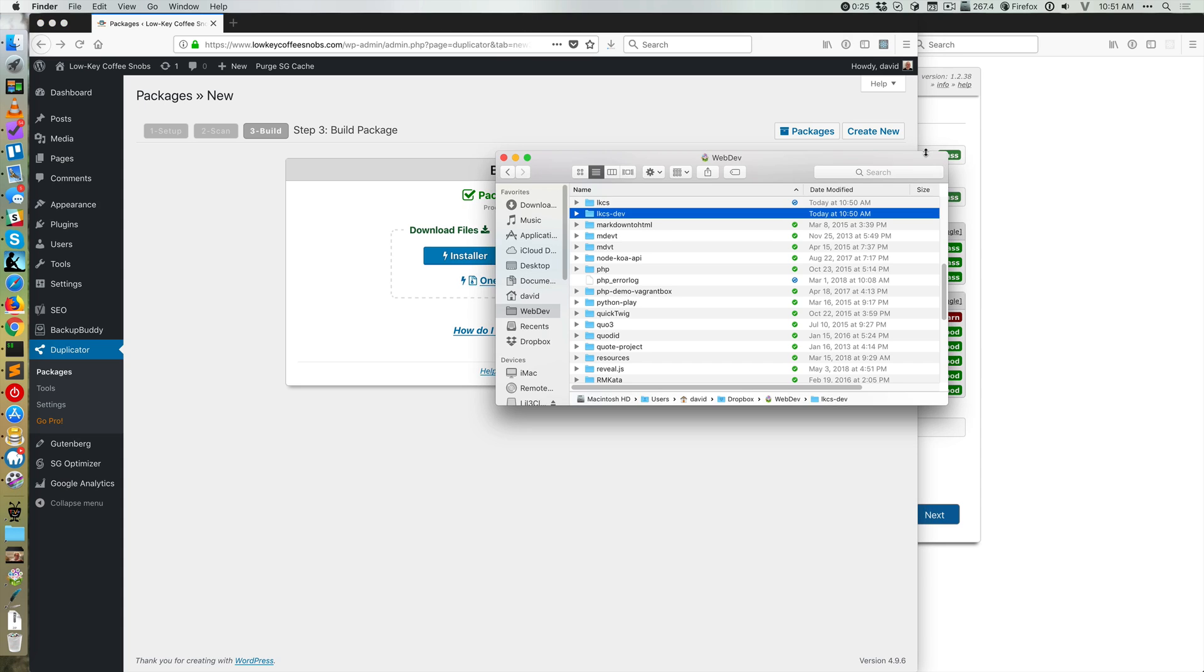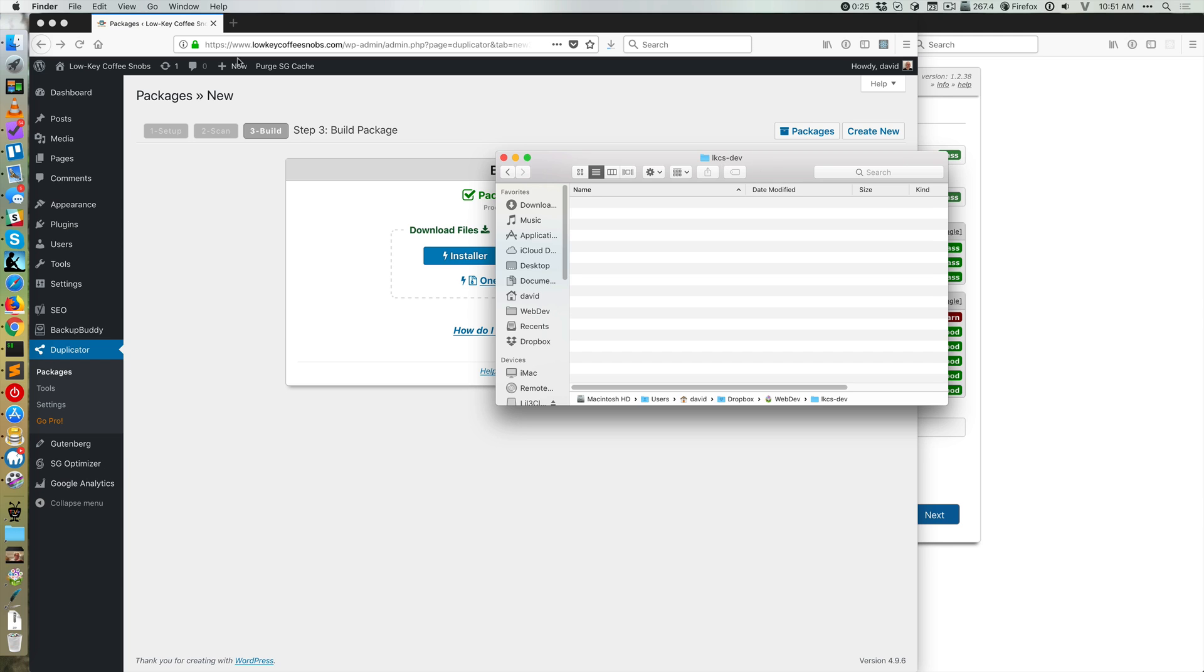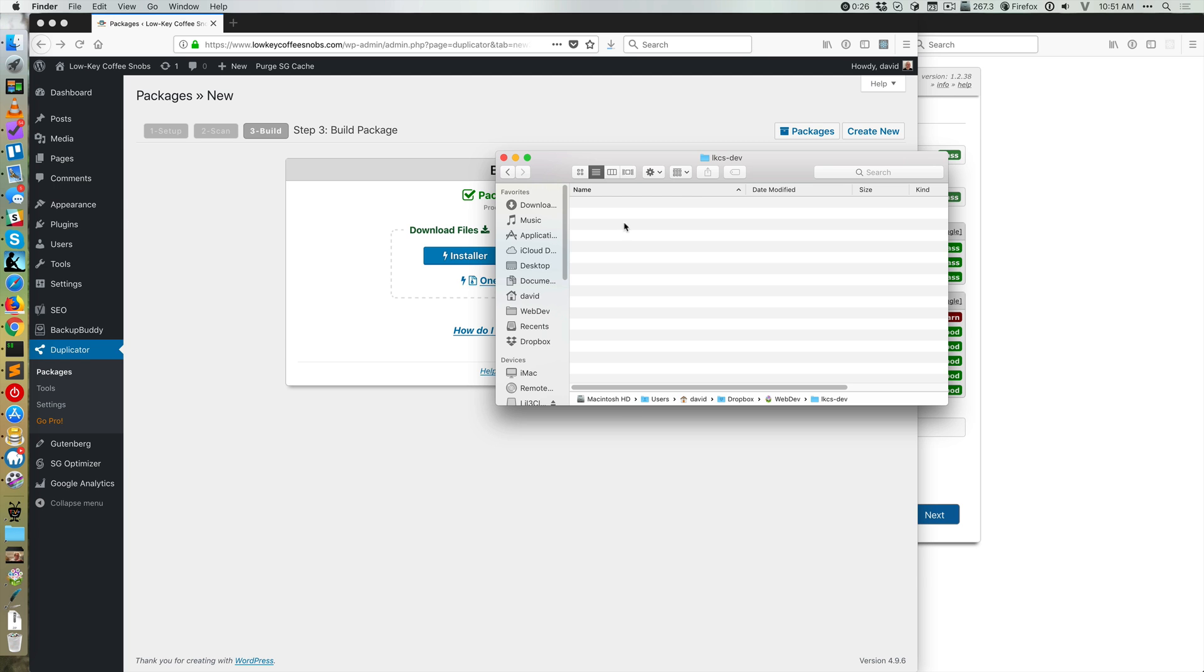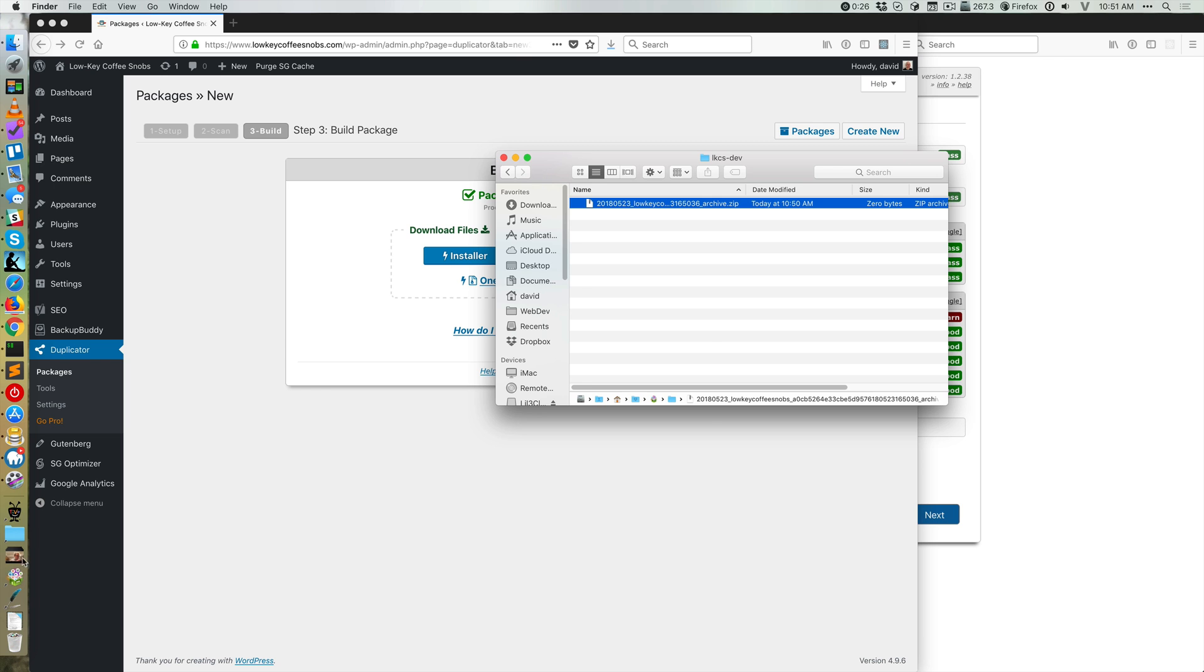And then what it wants me to do, so I'm doing this all locally on a server. So I have this folder called LKCS dev, which is the local version of my low-key coffee snob site, or where I want it to be. Currently there's nothing there that's not a working WordPress site. What I believe will happen is if I download,